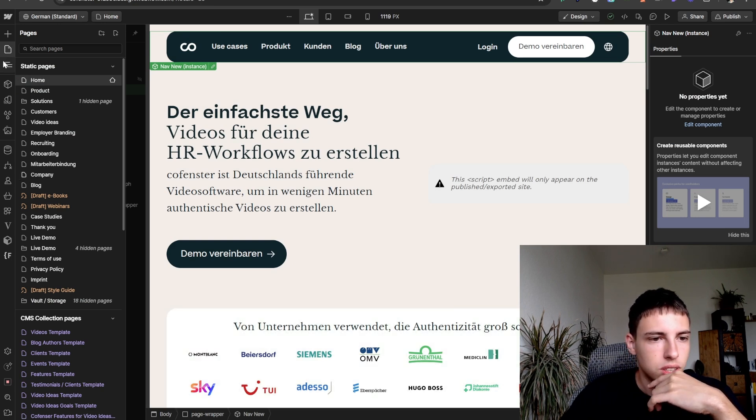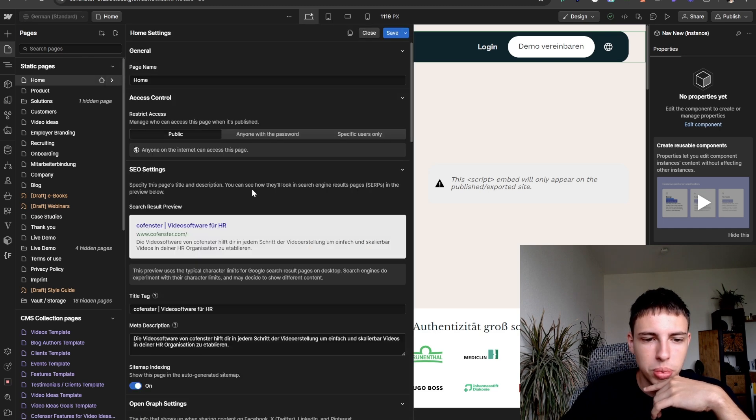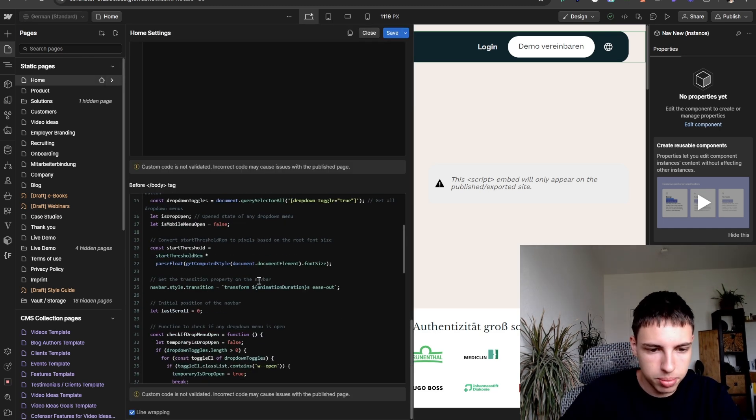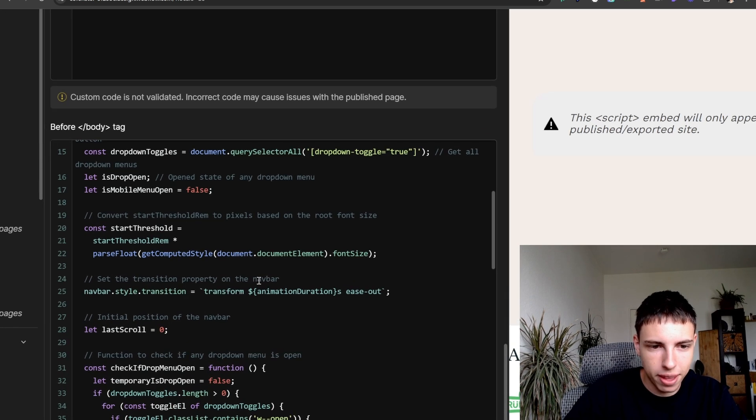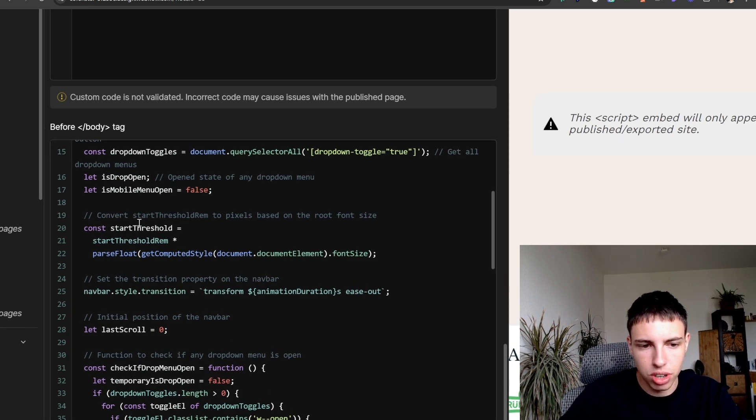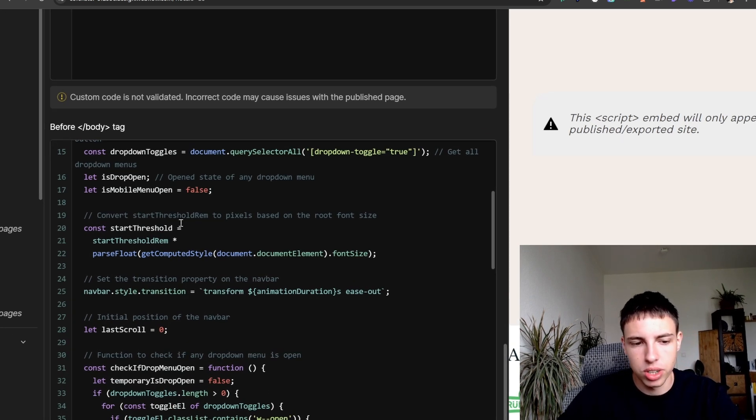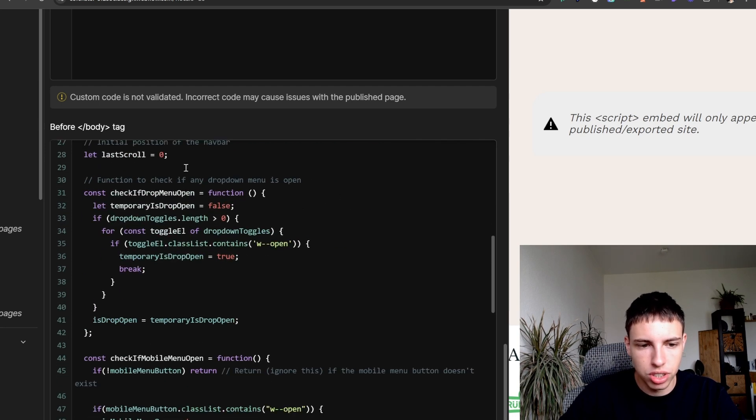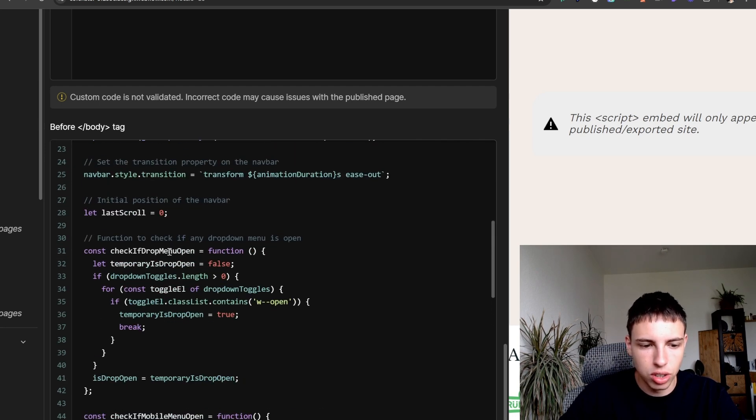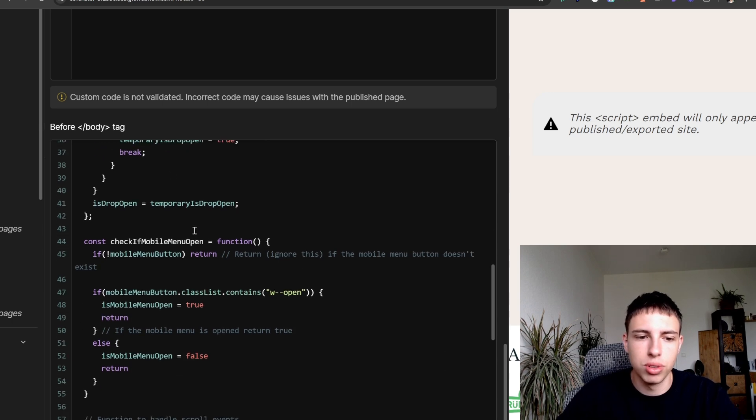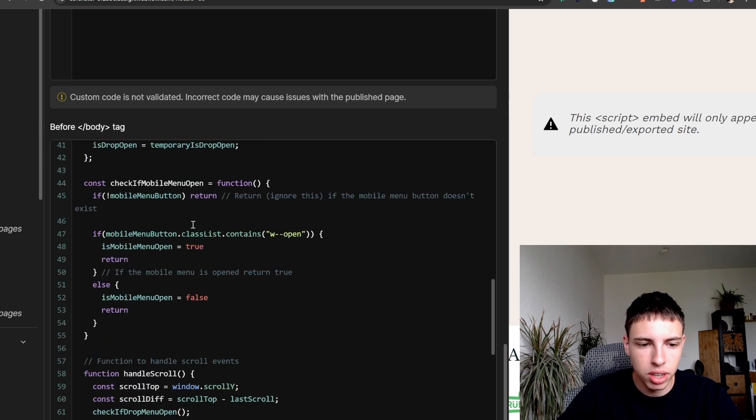So now the next thing won't be too much more code. This is just the calculations for the start threshold. Then we've got the setting the transition and this is basically just the code that is handling the logic if the mobile menu or dropdowns are open.